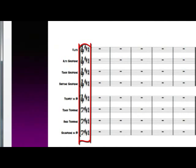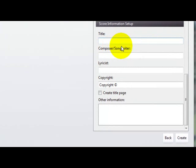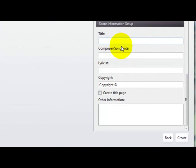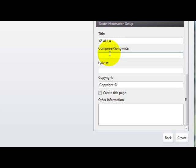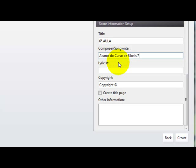Então, aqui está o título, o título da nossa música, vamos botar aqui, aula, é sexta aula, vamos botar sexta aula, como nós sempre fazemos, sexta aula. Aqui nós vamos botar alunos, alunos, que é no compositor, vamos botar alunos do curso, curso de Sibélio 7.